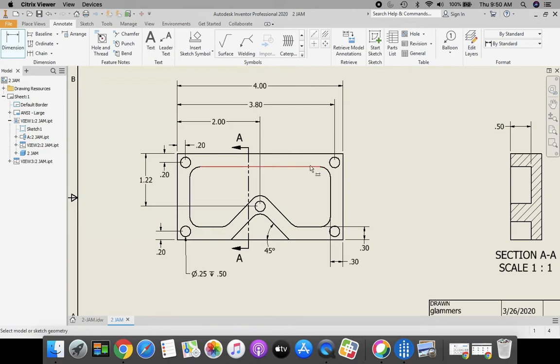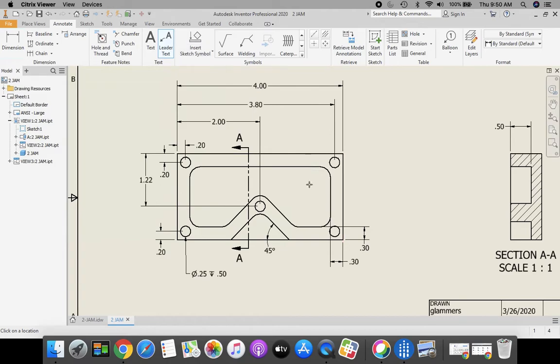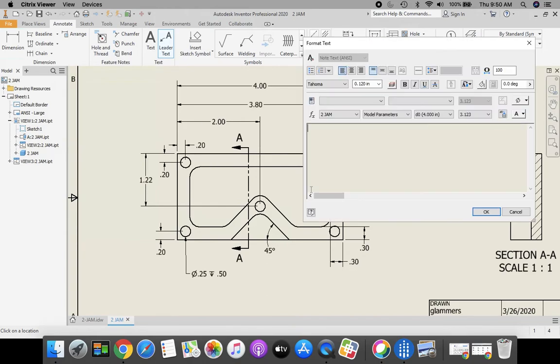To get our fillet definition in there, we're going to click on leader text. We're just going to come in here and grab one of our areas. Press enter on the keyboard when you're done.